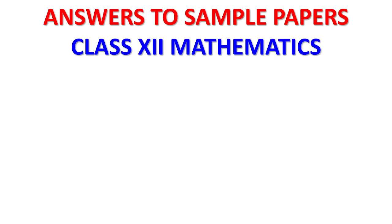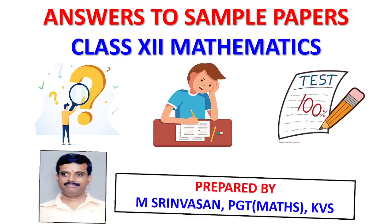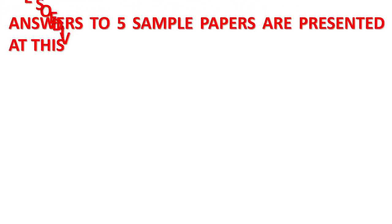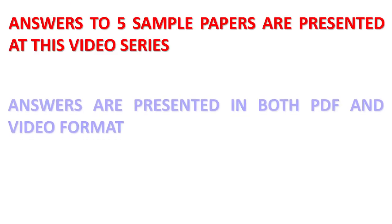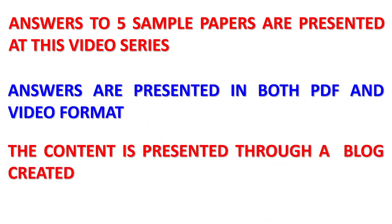Welcome to the video on how to use the blog created for answers to sample papers for Class 12 mathematics. Answers to 5 sample papers are presented in this video series. Answers are presented in both PDF and video format. The content is presented through a blog.